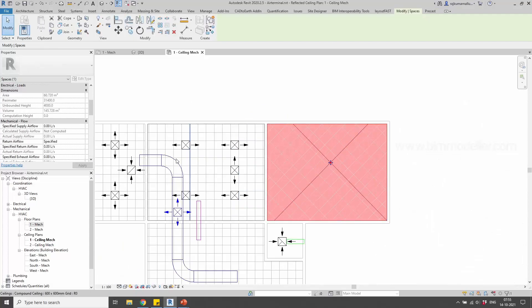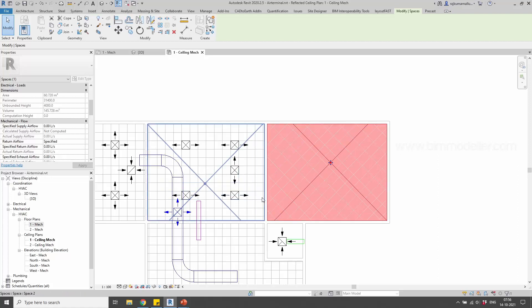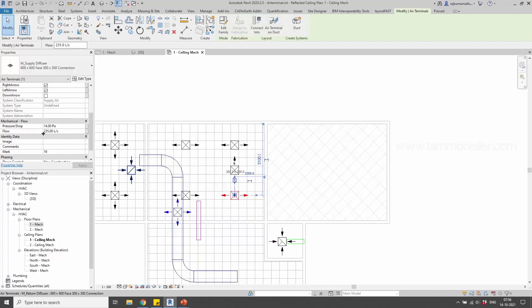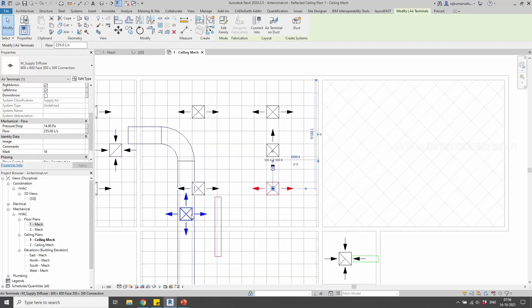On the bottom side you'll see some values. If you check your rooms, by default the space element has a property called 'Actual Supply Airflow,' which is zero by default. But after placing air terminals, your space will have a property value of 1175 — because we placed five air terminals with a supply value of 235 liters per second each. The pressure drop is 14 PA, and based on that it will be calculated.